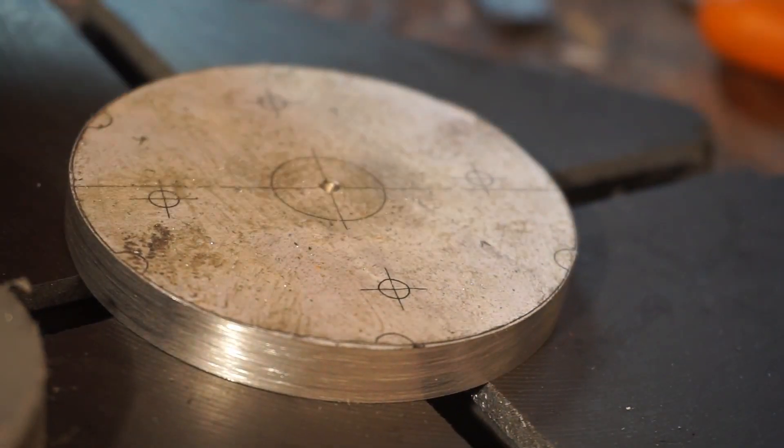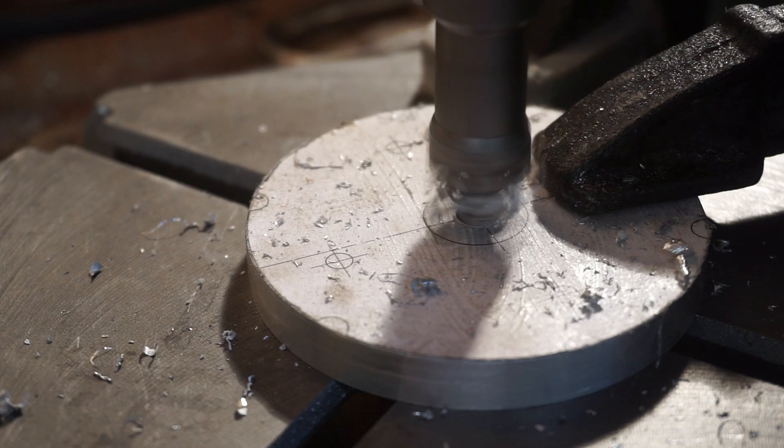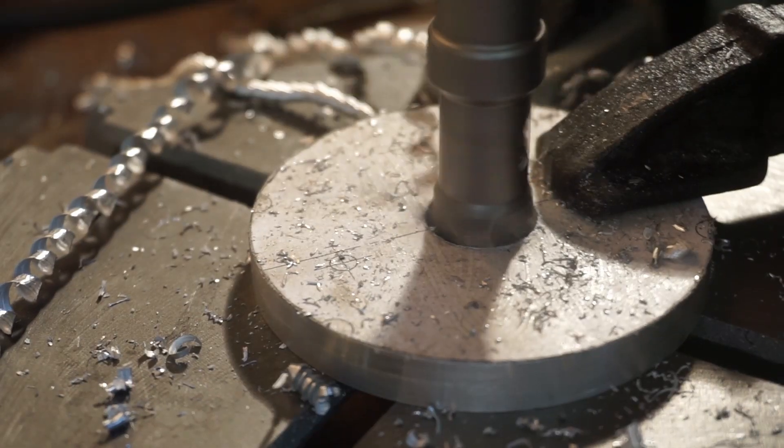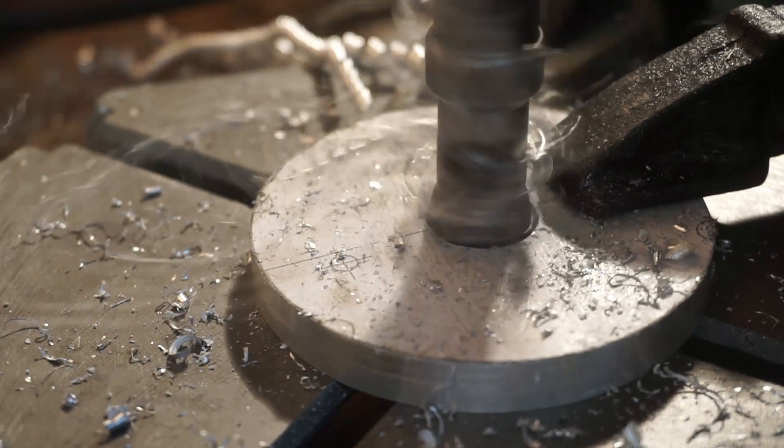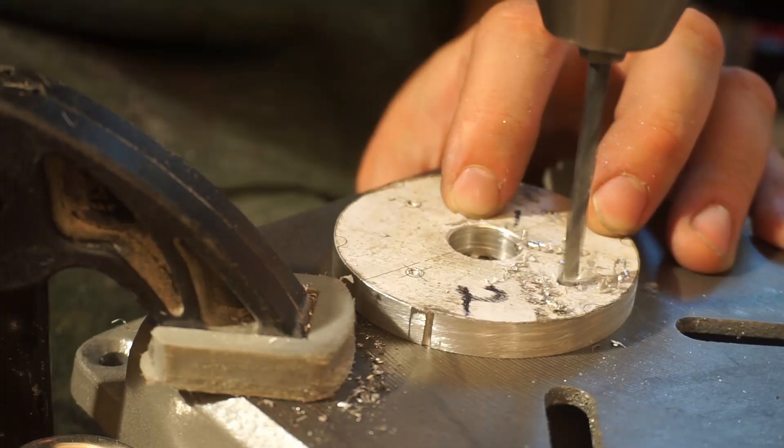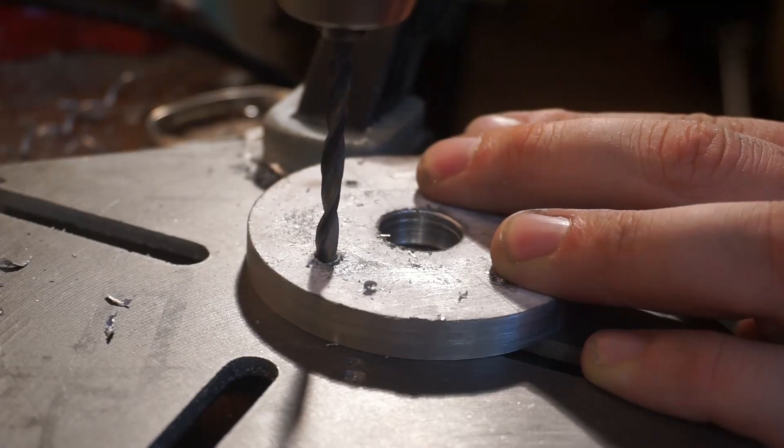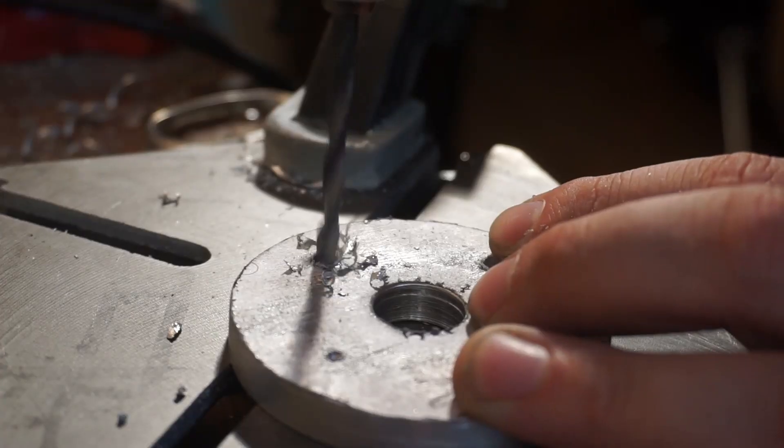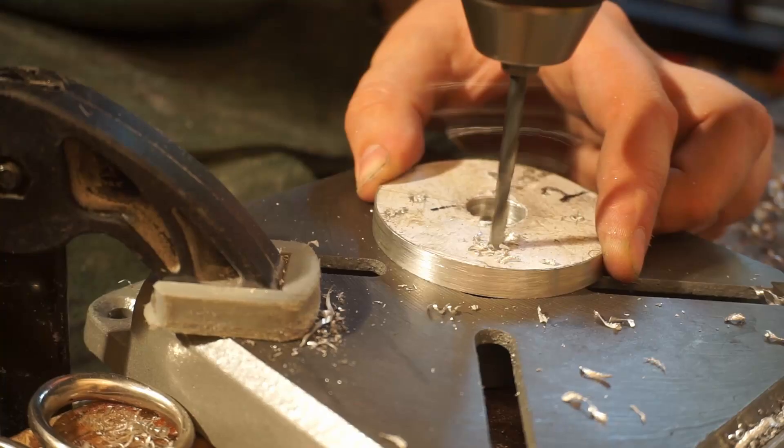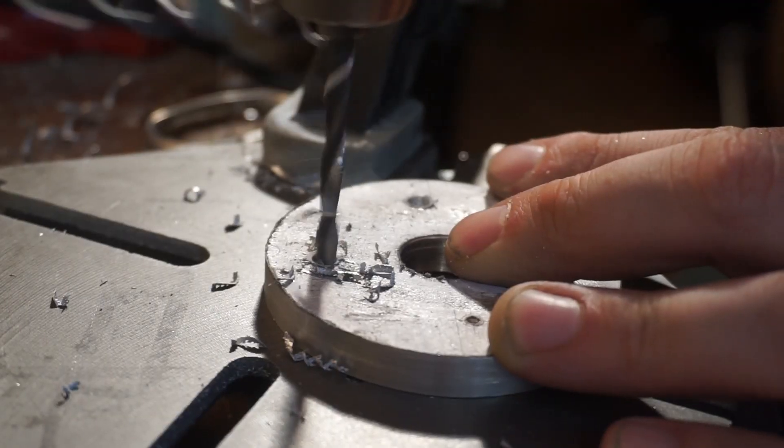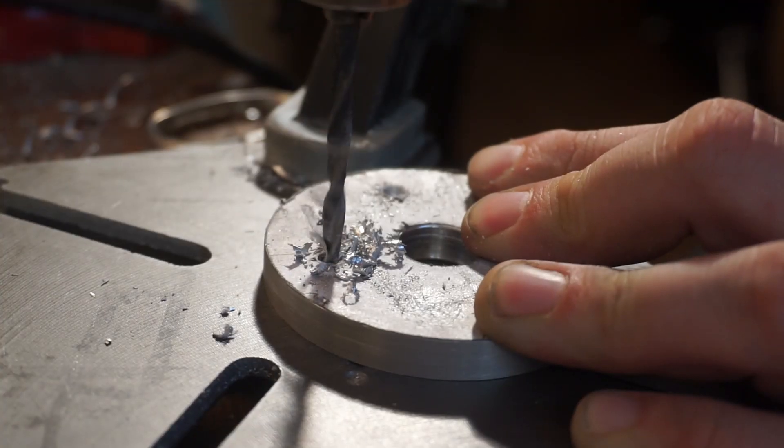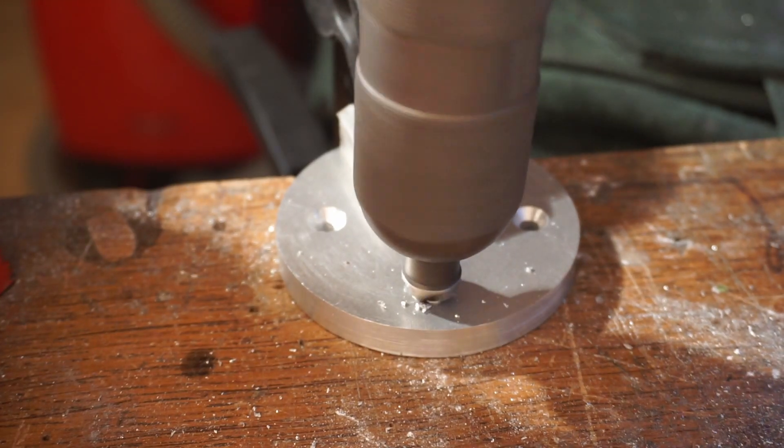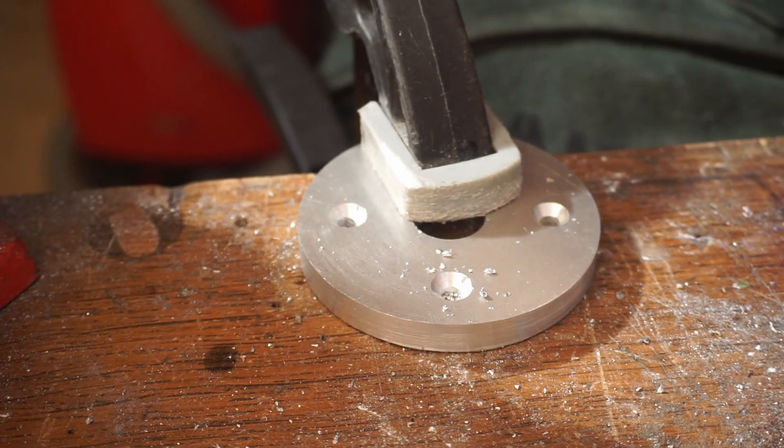The gear wheels are finished for now, so all the holes in the base are getting drilled. First, a 16mm hole for the bearing. Then the 4.5mm through borings. I deburred the through borings so that the screw will be flush with the surface.